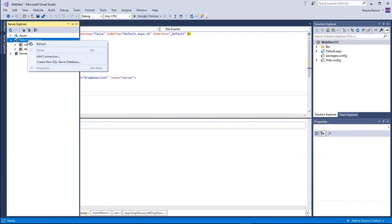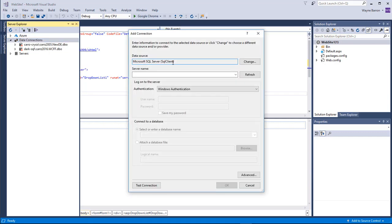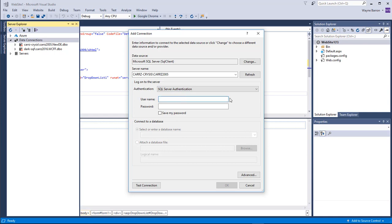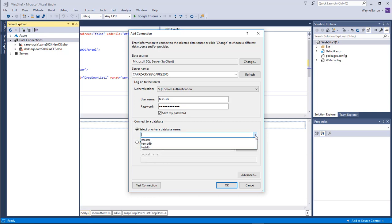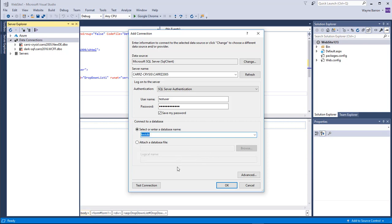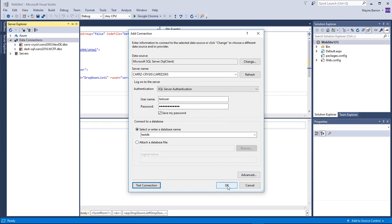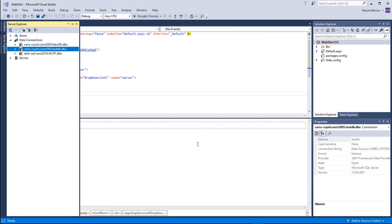Click on our Server Explorer, then right-click on Data Connection and choose Add Connection. Leave this as default and choose our server name. Under Windows Authentication, we're going to switch to SQL Server Authentication, type in our username — this is 'test user' — then select our database, choose 'testDB', leave everything else default, and test our connection. Test connection succeeded — click OK.